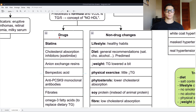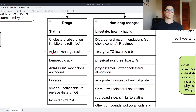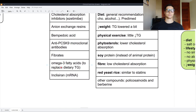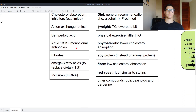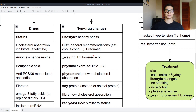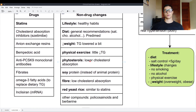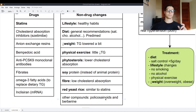Drugs to treat metabolic syndrome include statins, cholesterol absorption inhibitors, anion exchange resins, nicotinic acid, anti-PCSK9 monoclonal antibodies, fibrates, omega-3 fatty acids to replace dietary triglycerides, and incretins. Lifestyle changes include healthy habits and diet. General dietary recommendations are low saturated fat, low cholesterol, no alcohol, Mediterranean eating pattern. Lowering weight reduces triglycerides; physical exercise also provides a small decrease. Phytosterols lower cholesterol absorption through competition. Soy protein instead of animal protein and fiber will lower cholesterol absorption. Red yeast rice is similar to statins. Other compounds include policosanols and berberine.